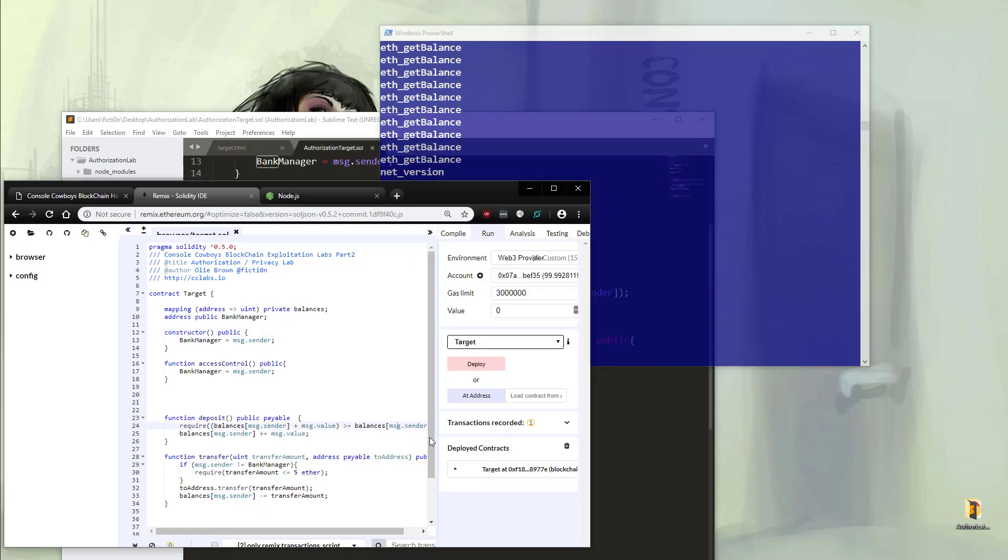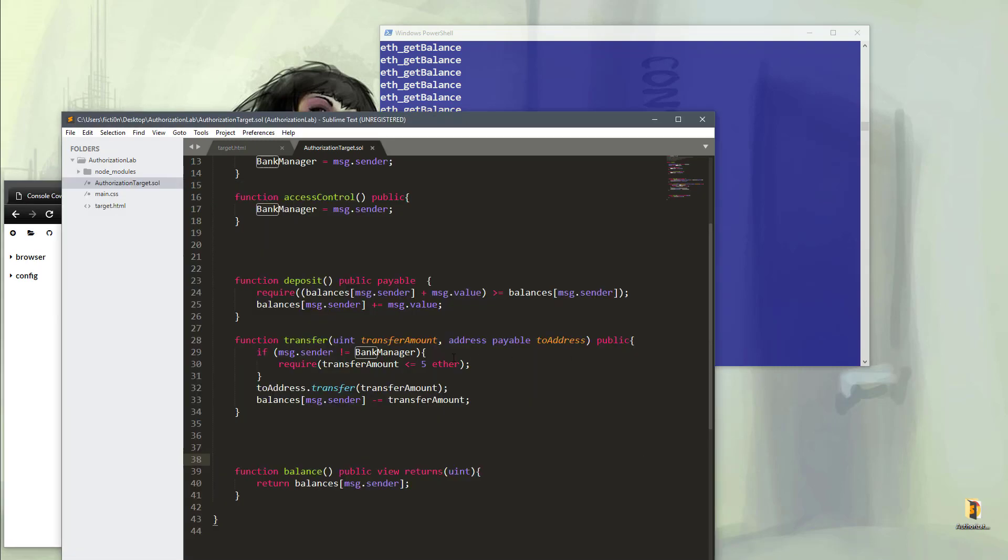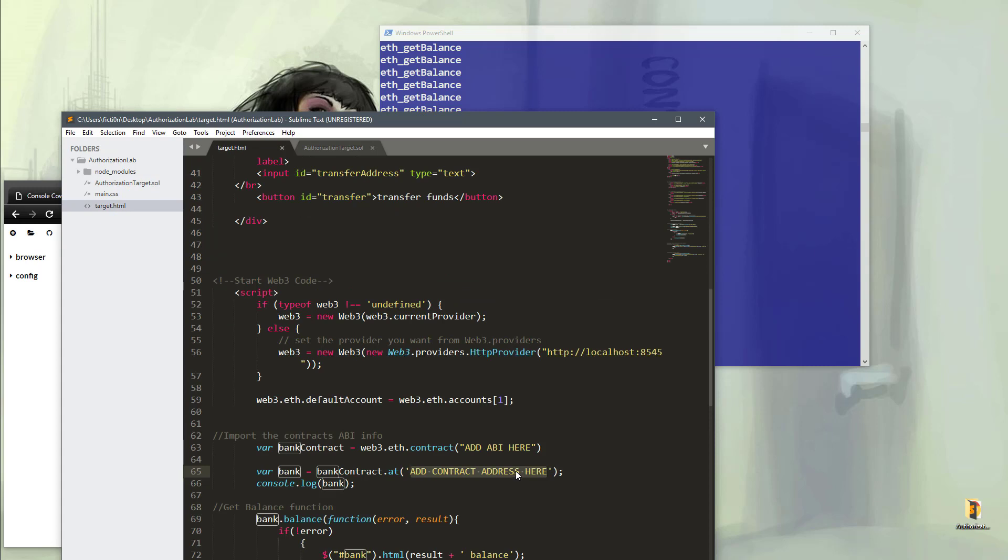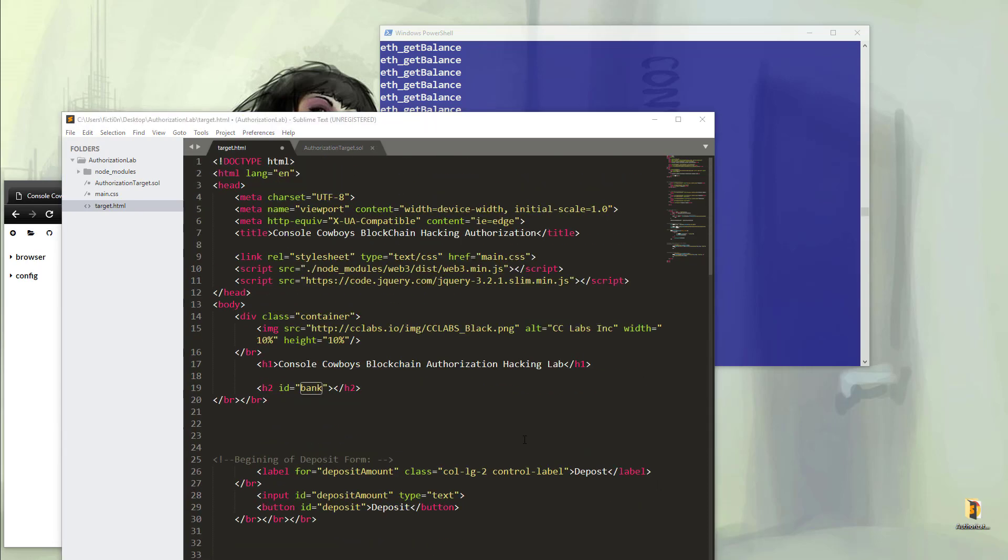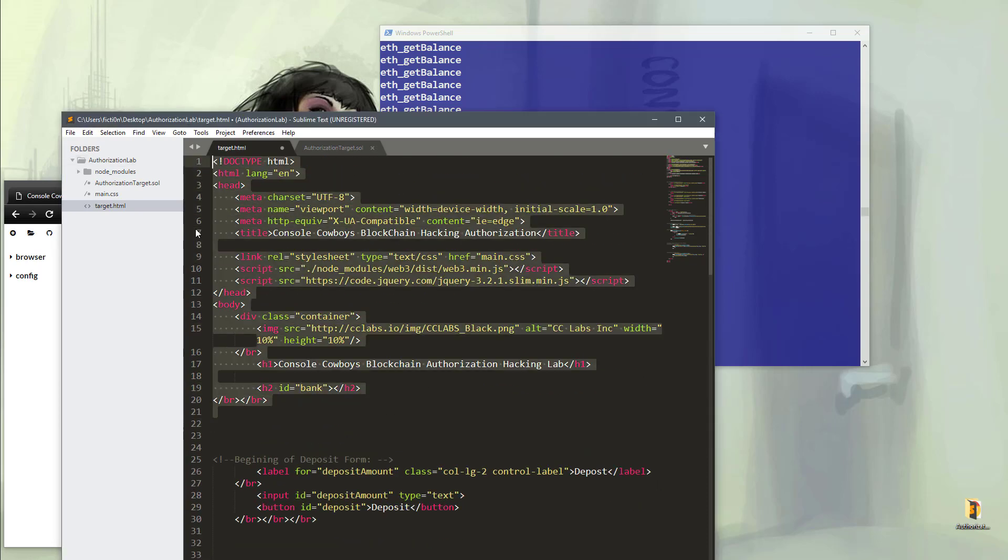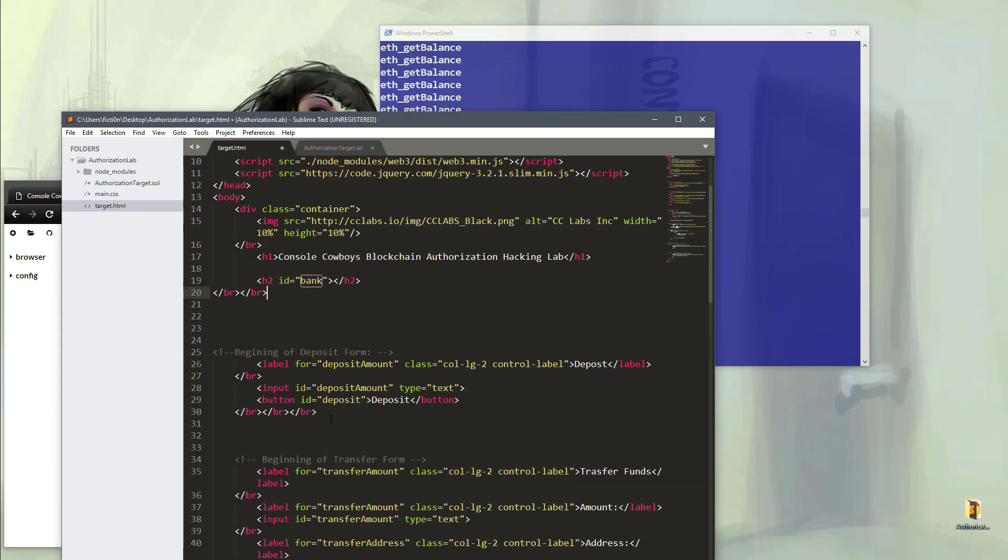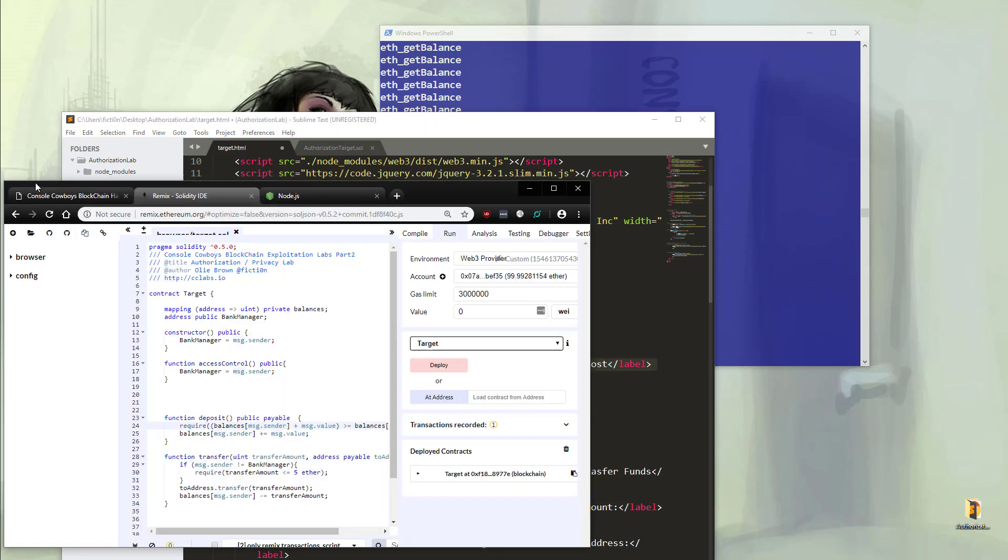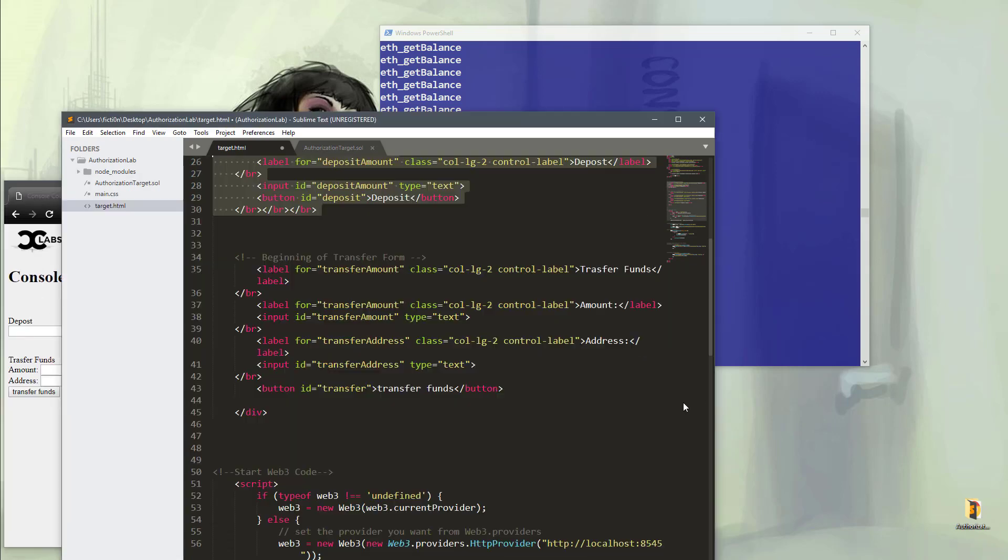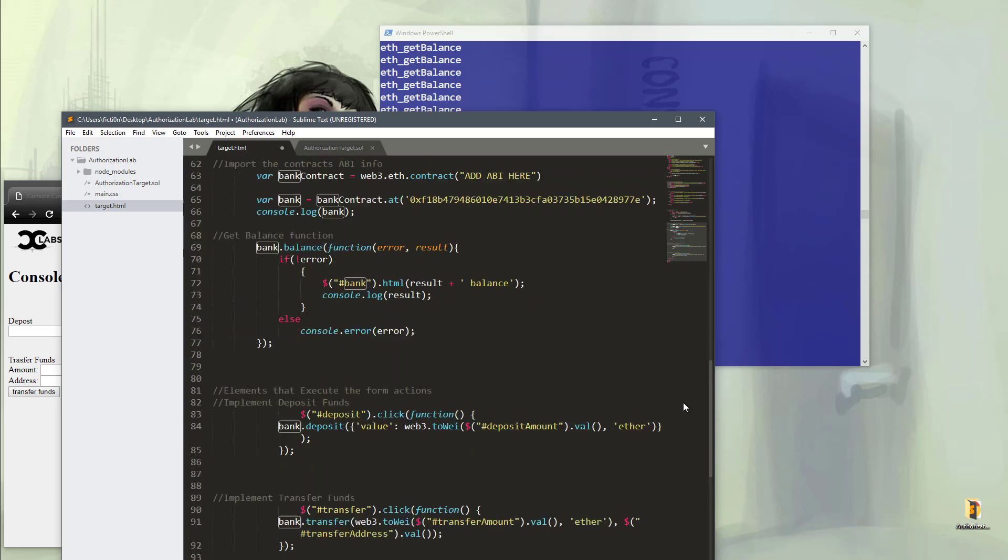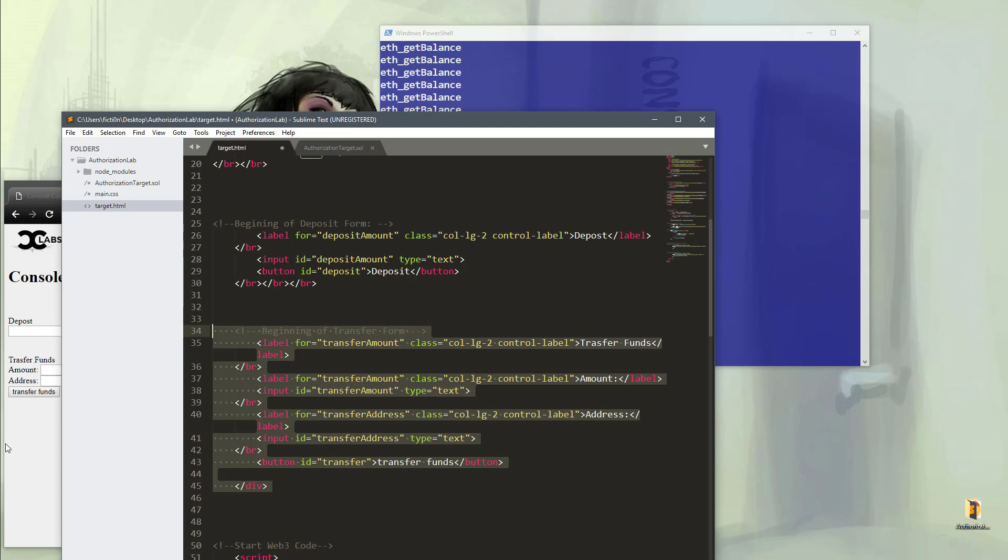Let's copy paste our contract address into our HTML and then take a look at our HTML. If we head over to target.html, you should see an add contract address here. Just paste that address in here and let's take a look at this HTML. This is a really easy to understand file. You can pretty much ignore all of this at the top. It's just import stuff. Then we have a deposit form. You can see the deposit form here with the button. And it's same thing for the transfer. So on the transfer, we have our transfers fund label, an amount, an address, and then a button. You can see all of this on the form.